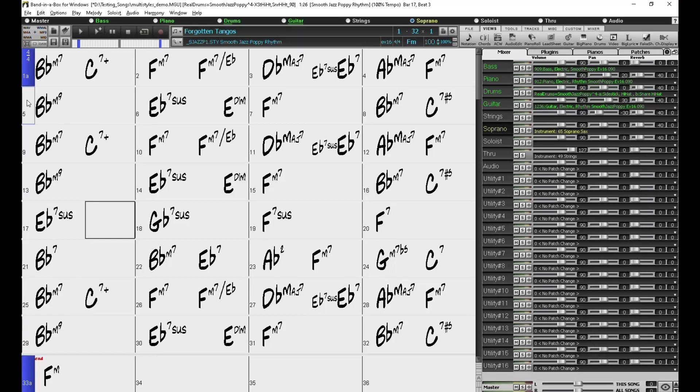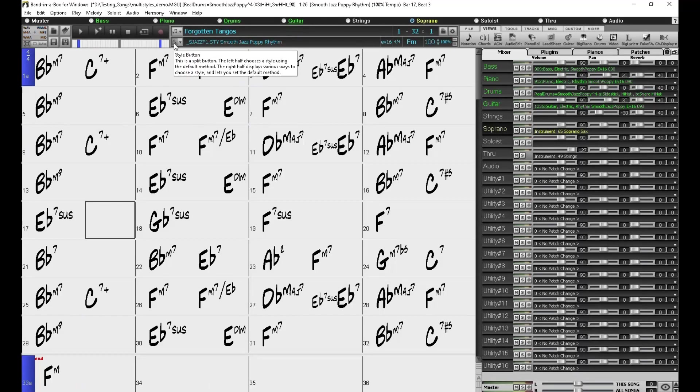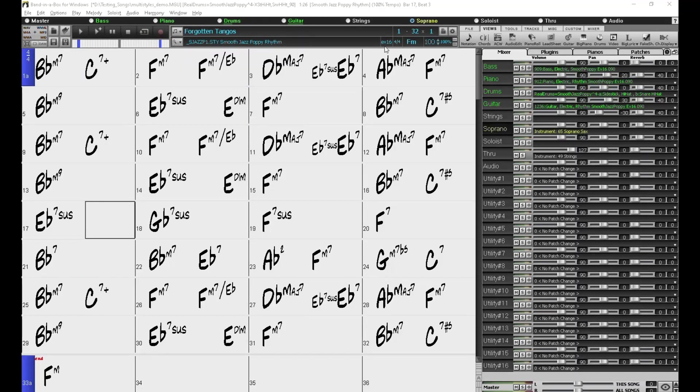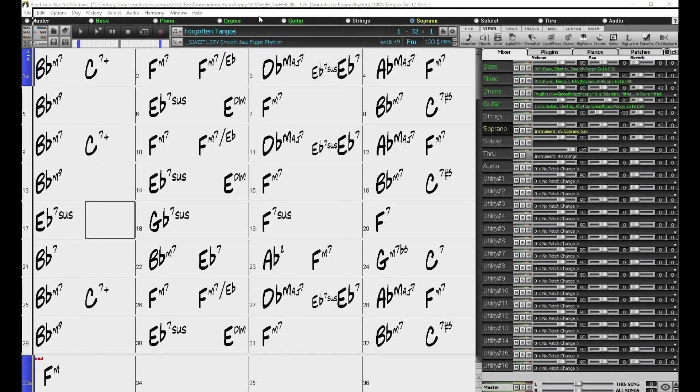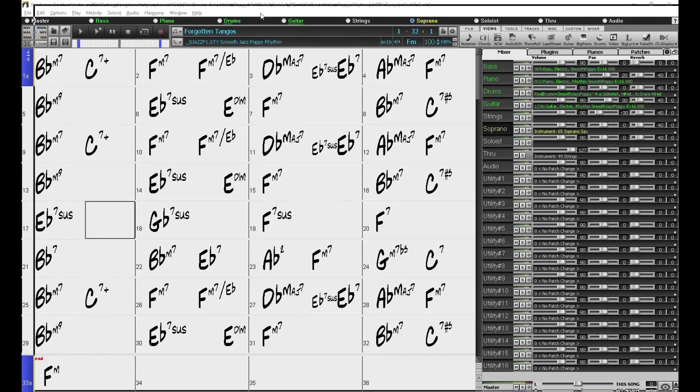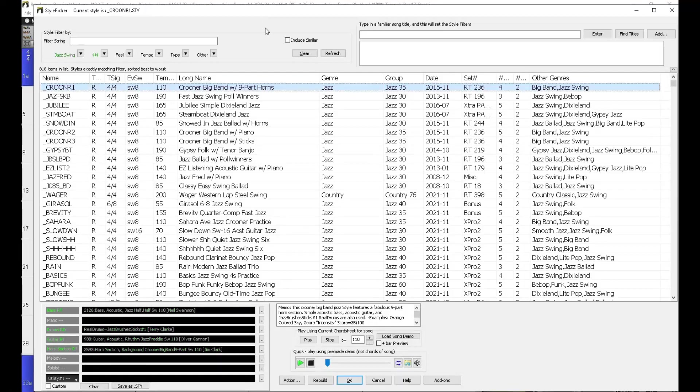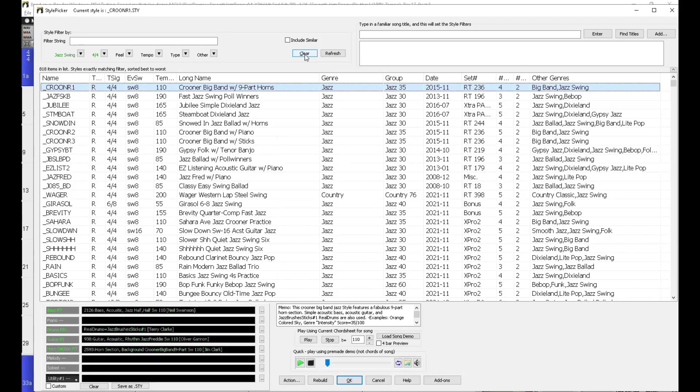So how do we find them in the style picker? Well, first click on this little magnifying glass to open this style picker, and here I already have some filters applied, you can see them in green, so I'll click the clear button here to remove those filters.